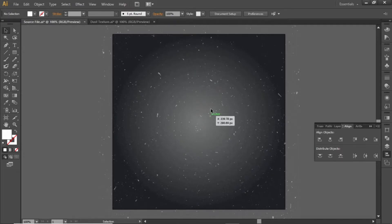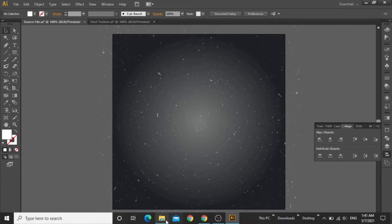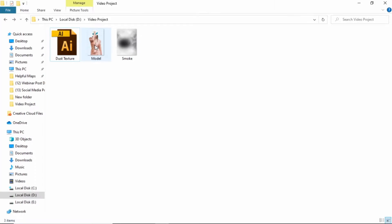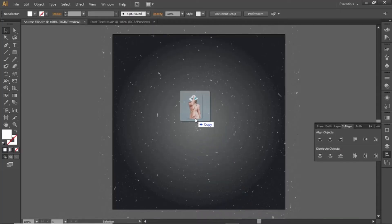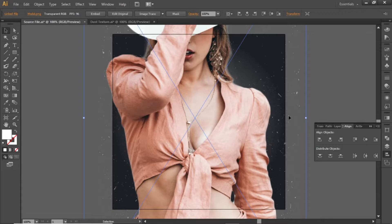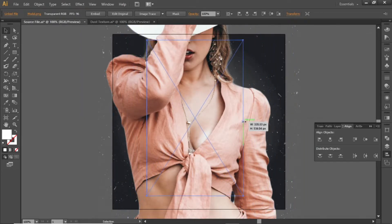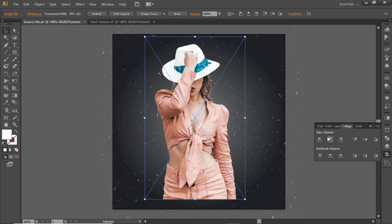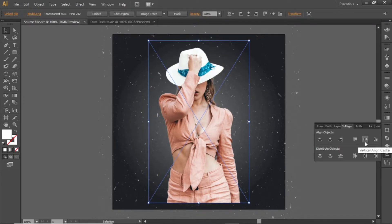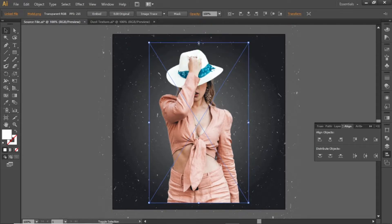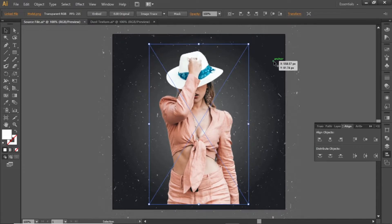Now we will add our main subject image. Drag this model image into Illustrator — you can download these images from the video description. Scale it down according to the artboard, align it to the center, and slightly adjust its position towards the bottom side.